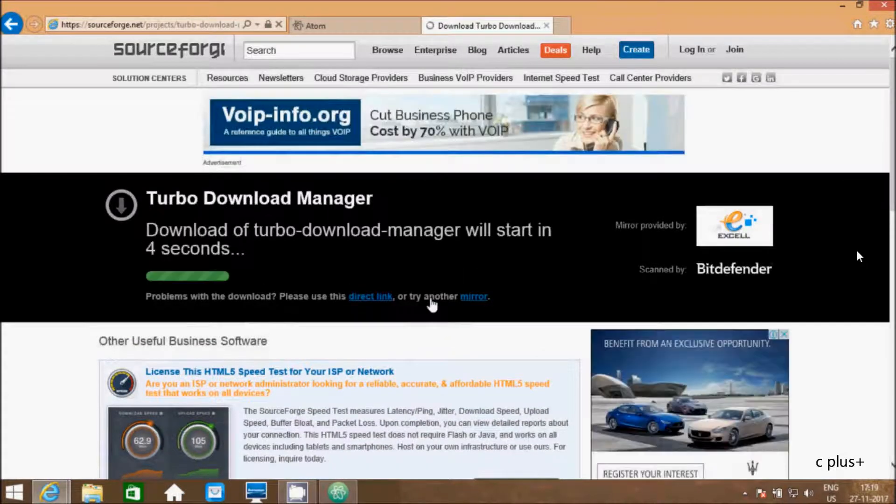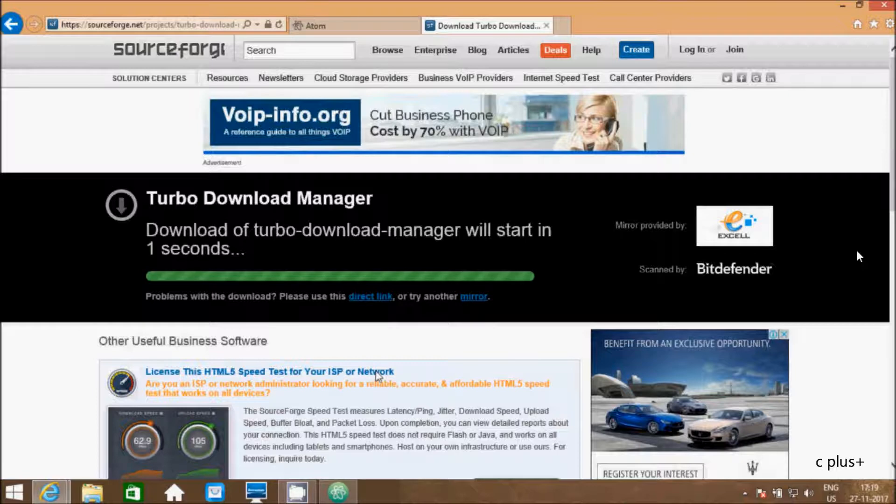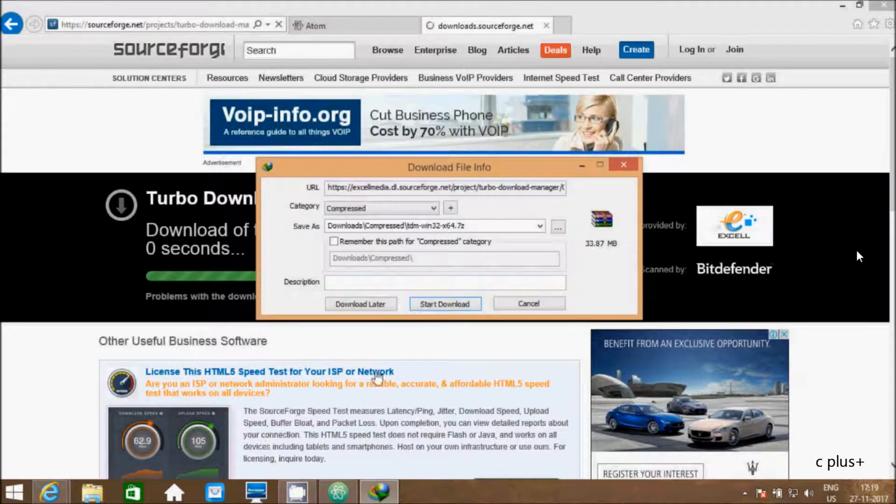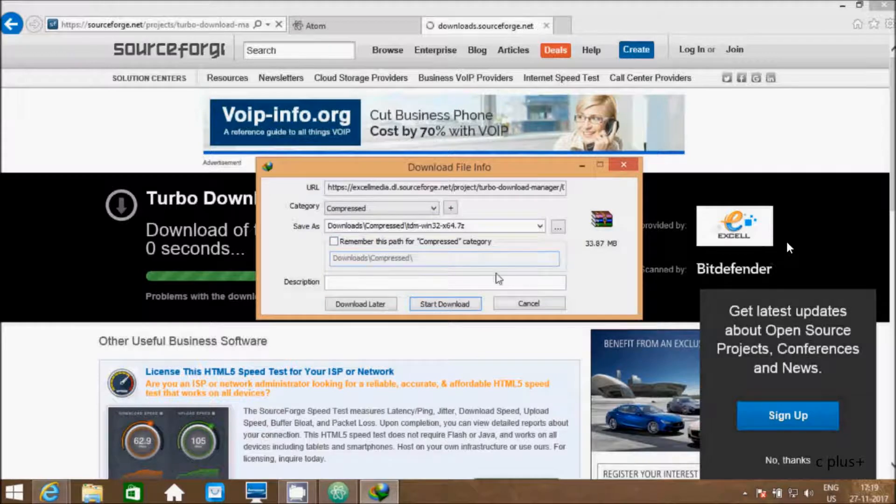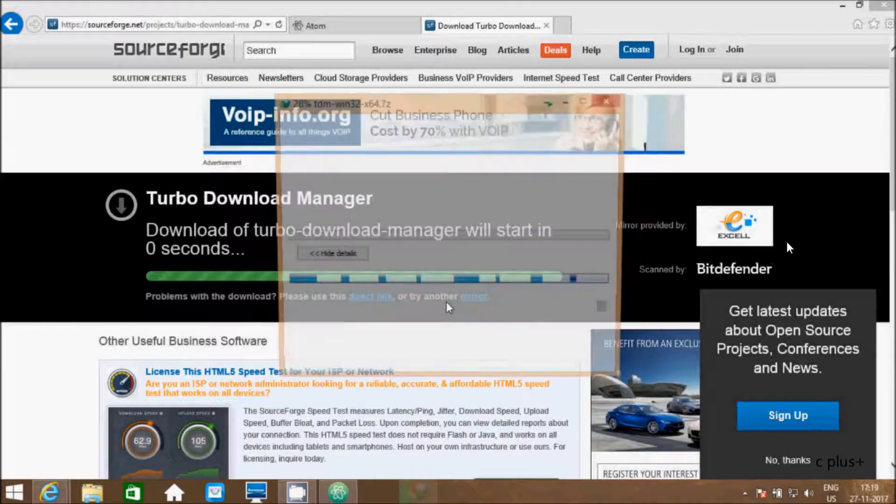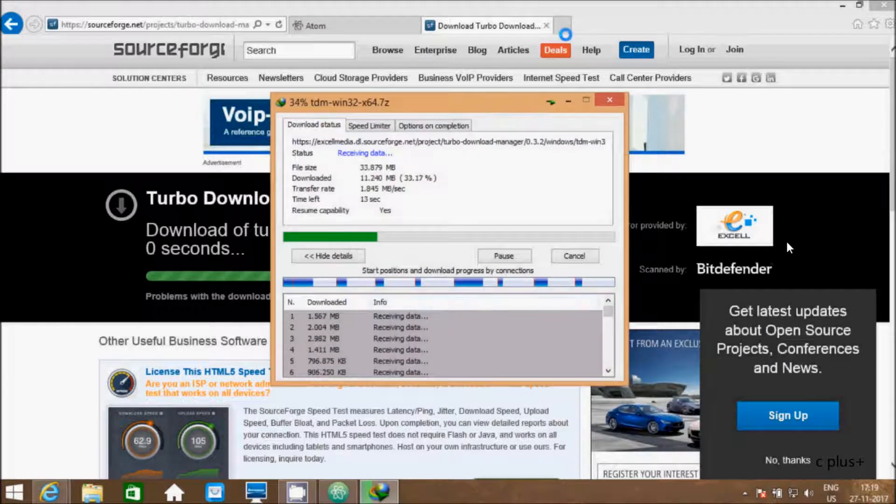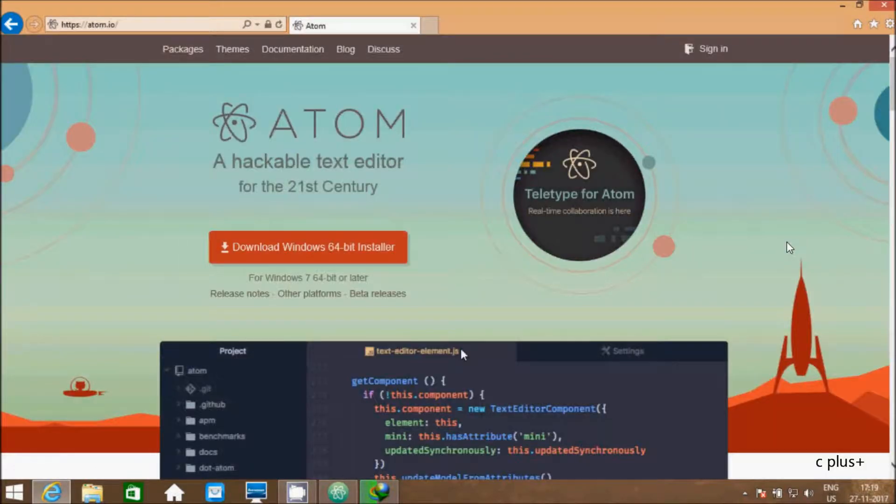This will take few seconds to start downloading. This is the file of TDM-GCC compiler. Click on start. File is downloading.